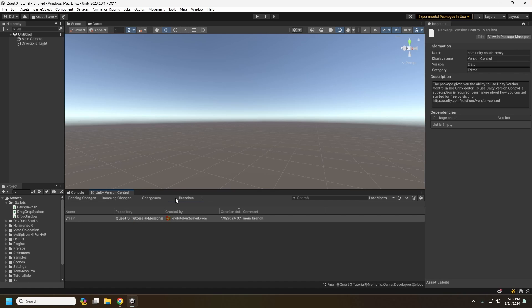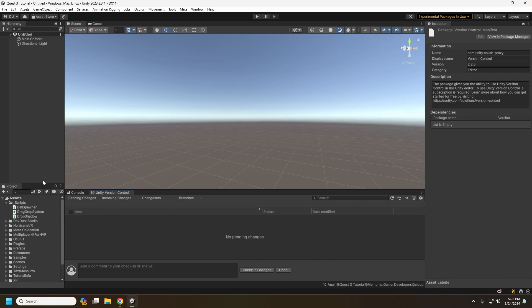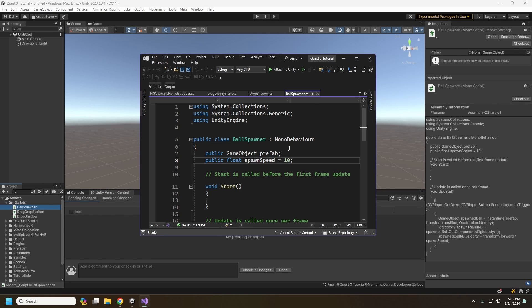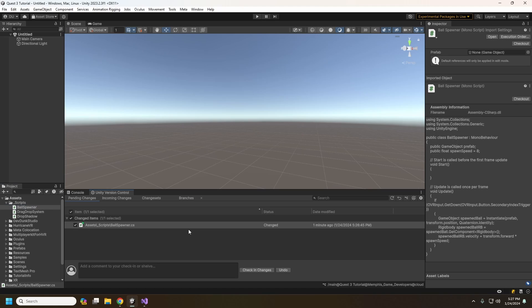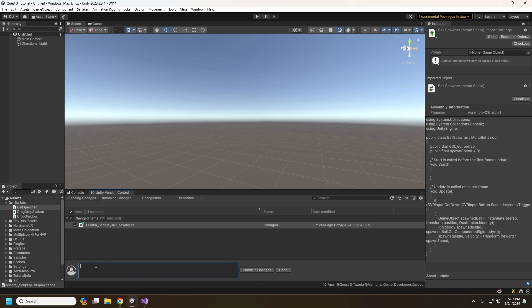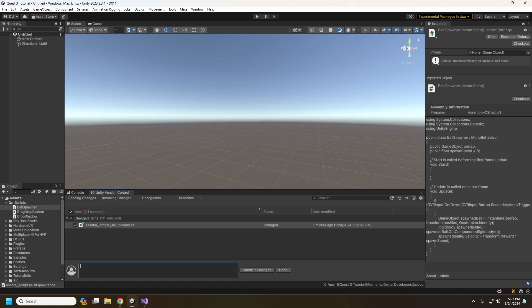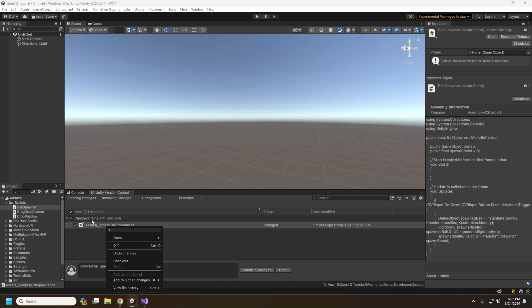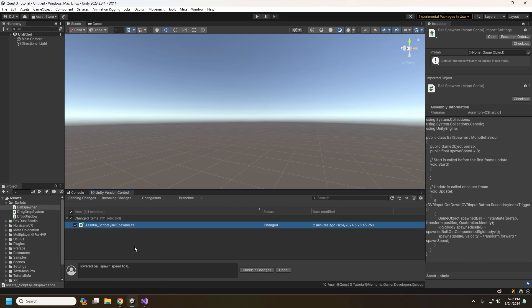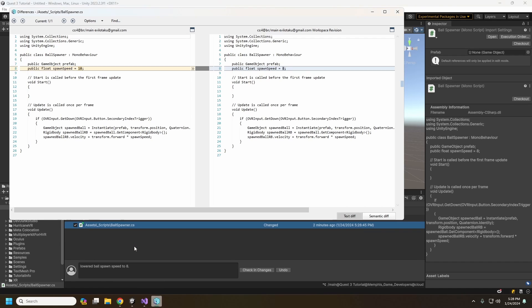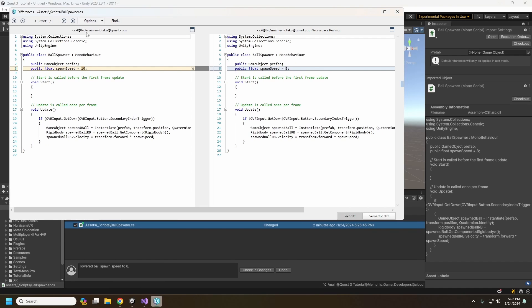We can make a change here. Can say drop this down to eight or something. Here we go. And now we see our pending change here. You should always when you make a change and you check it in, you'll want to put a decently descriptive commit message here. So you and your other teammates will know why you did the thing that you did. And we'll just say like lowered ball spawn spawn speed to eight. We can right click on our change item and check the diff here. So we can see exactly what has changed.